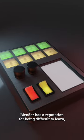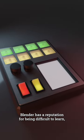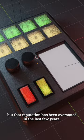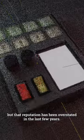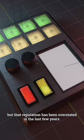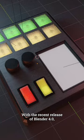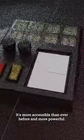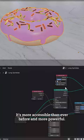Blender has a reputation for being difficult to learn, but that reputation has been overstated in the last few years. With the recent release of Blender 4.0, it's more accessible than ever before and more powerful.